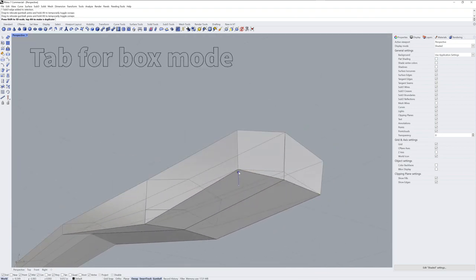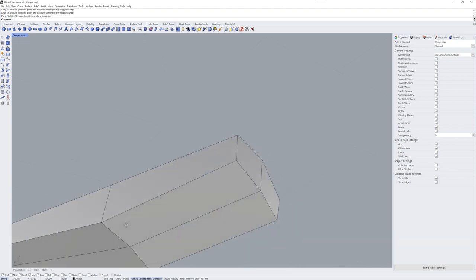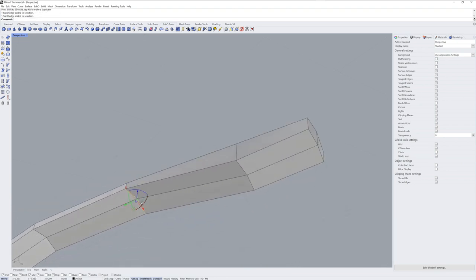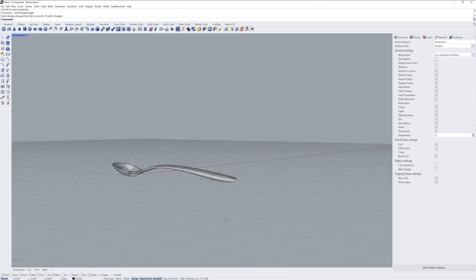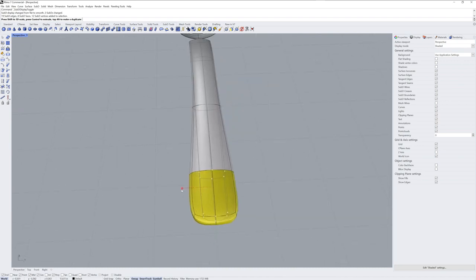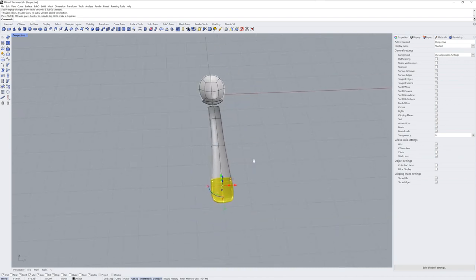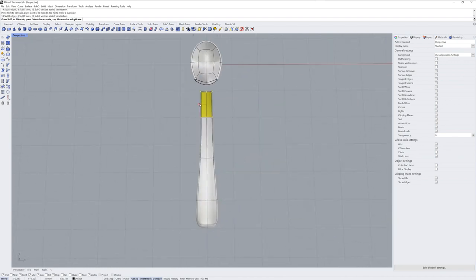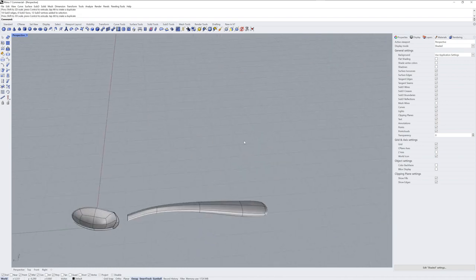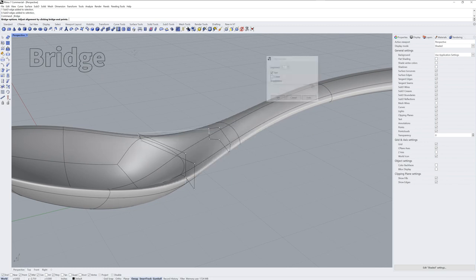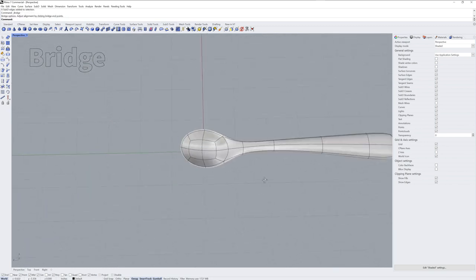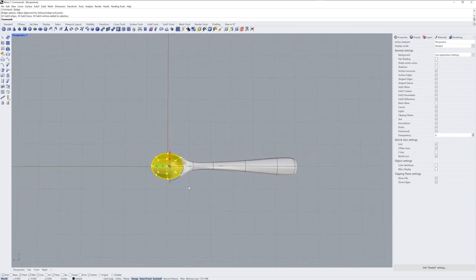If you're not familiar with sub-object selection or using the gumball, check out some of the other videos I've done, such as the intro to sub-D geometry or basic push and pull modeling with sub-Ds.